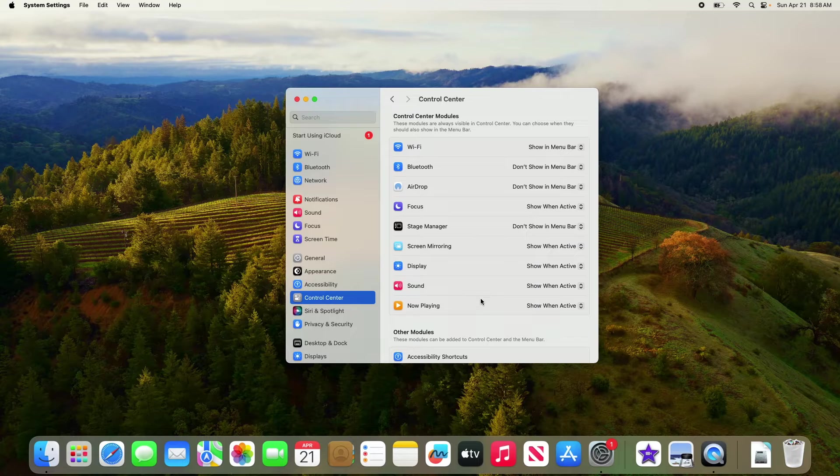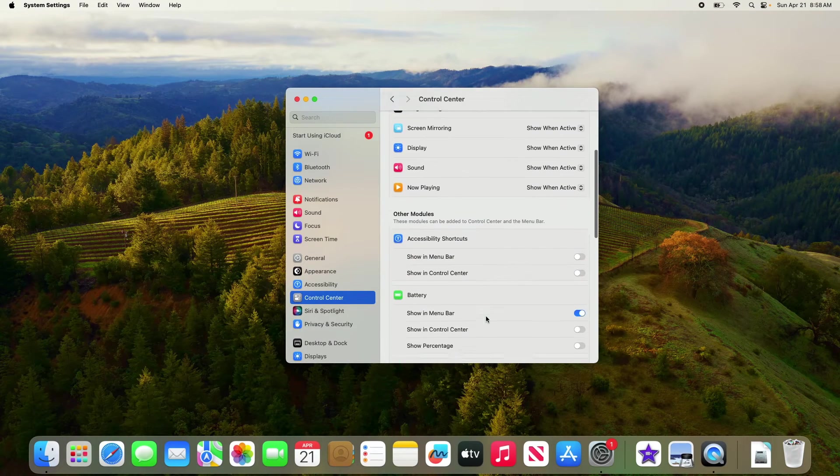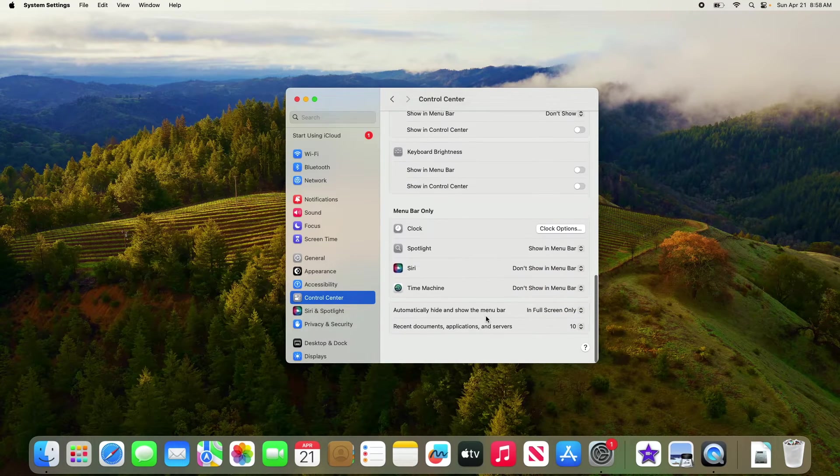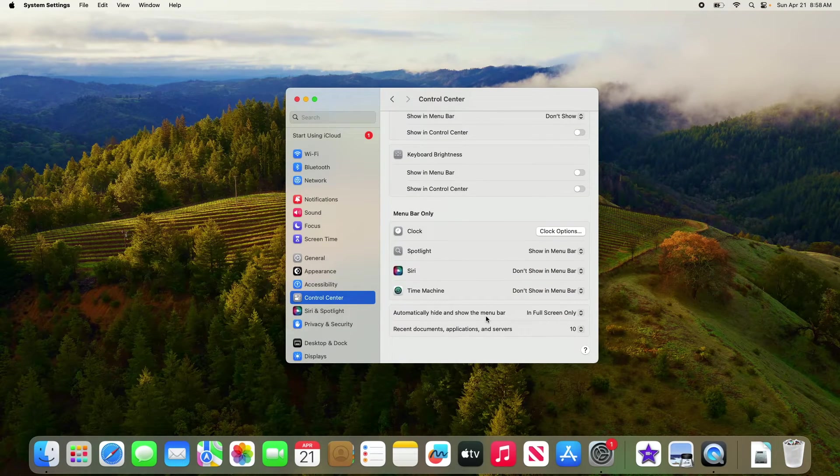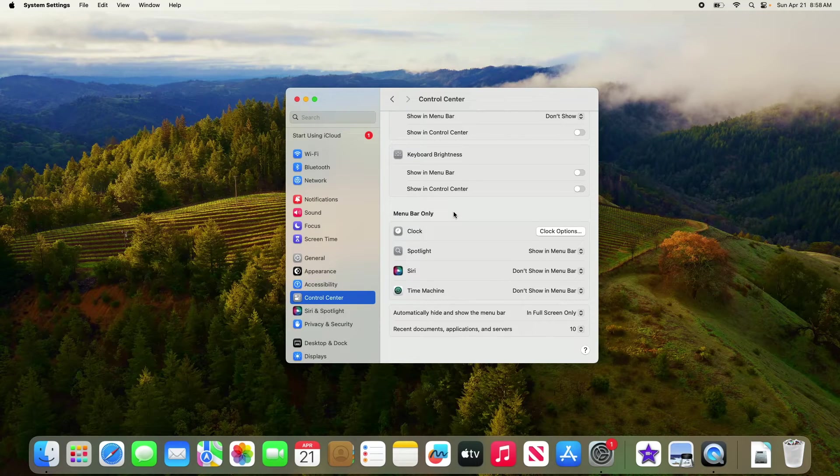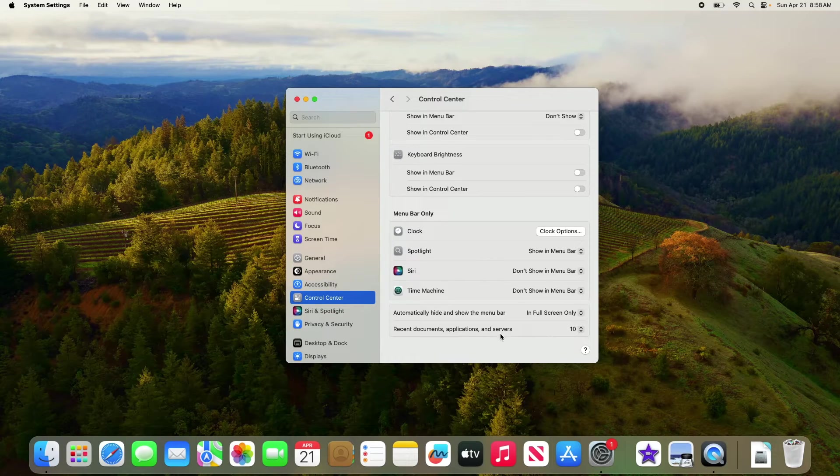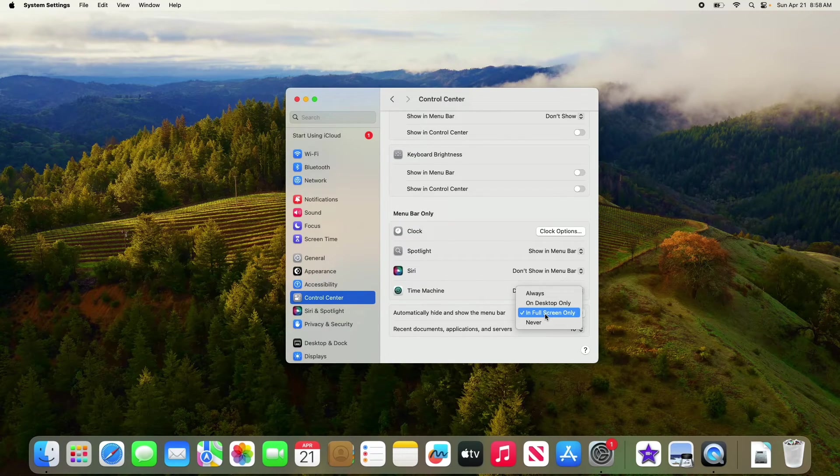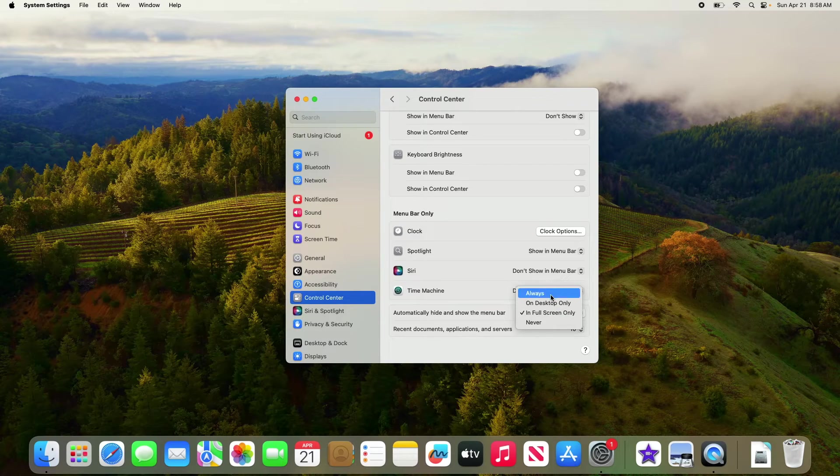On the right side, scroll down and under "Menu Bar Only," you will see the option "Automatically hide and show the menu bar." Click on the drop-down menu next to it and select "Always."